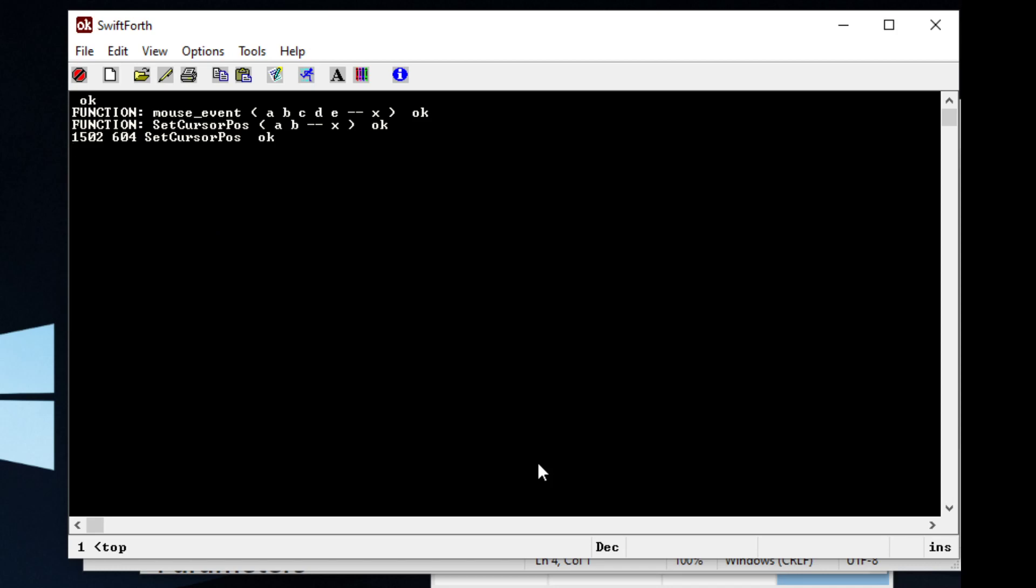In this case, it moved us down here somewhere. Forth comes with a built-in word called mousePOS, which will give you the x and y coordinates of your mouse. So let's say we have it on help.